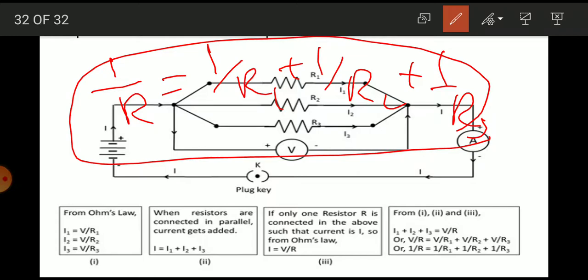When resistors are connected in parallel, each resistor gets the same amount of voltage but different amounts of current. When they are connected in series, each gets the same amount of current but different amounts of voltage.